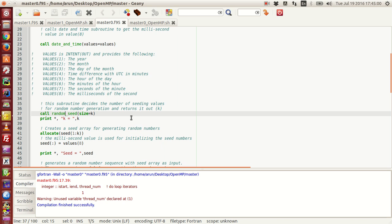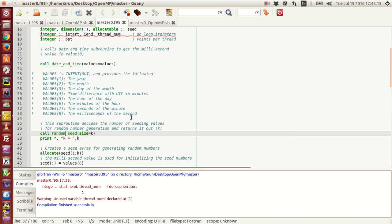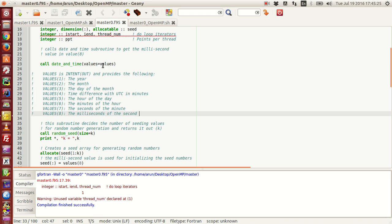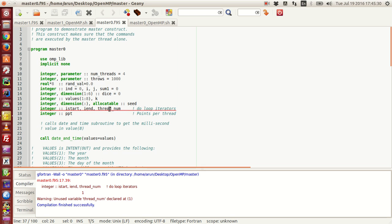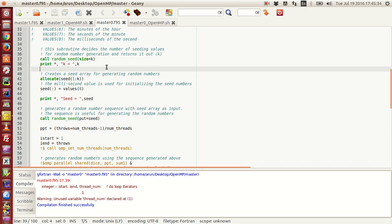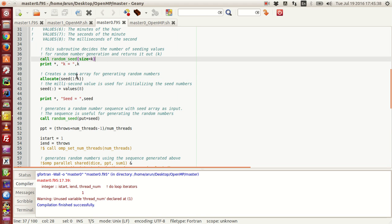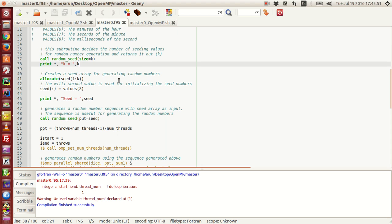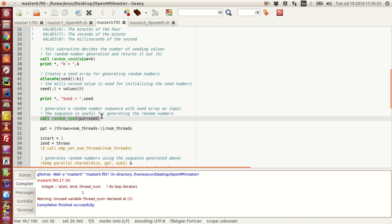To avoid that, I'm going to use a slightly longer housekeeping method. I'm calling a subroutine to find the year, month, and millisecond date values. I'm calling random_seed with an unassigned value k, printing out the seed matrix using k, and initializing all values of the seed array with the 8th entry being the millisecond. Then I call the random_seed subroutine with the seed array as input, which generates the random number sequence.